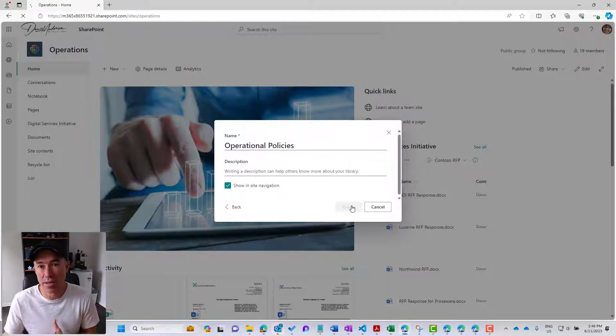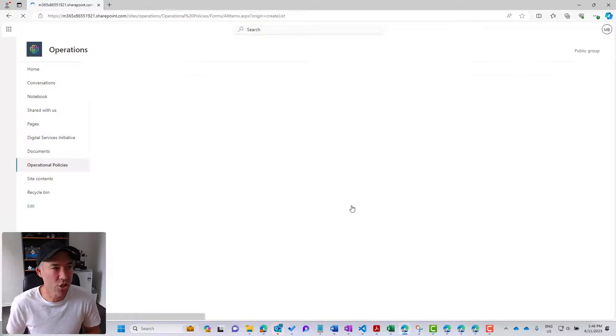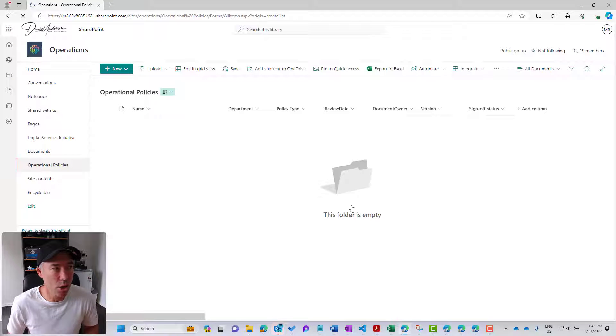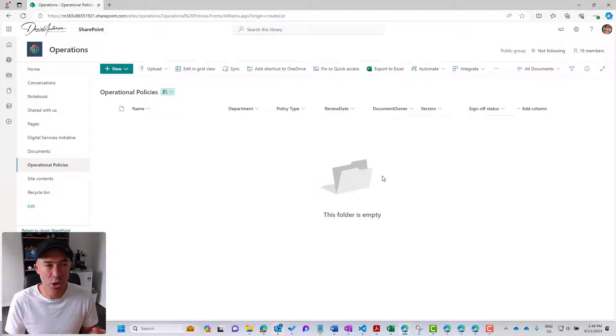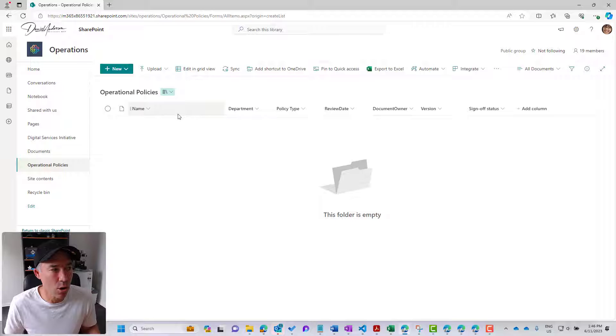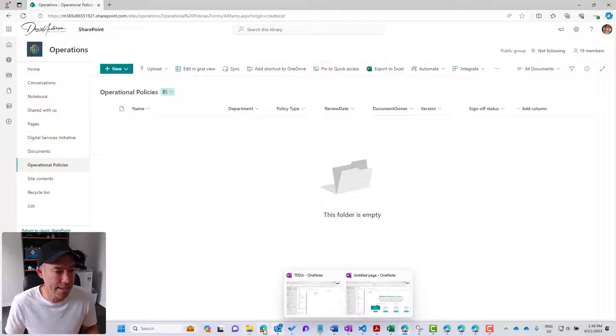So it's going to grab the structure of that library, and you can see there, nice and quickly, we've got our library ready and set up.